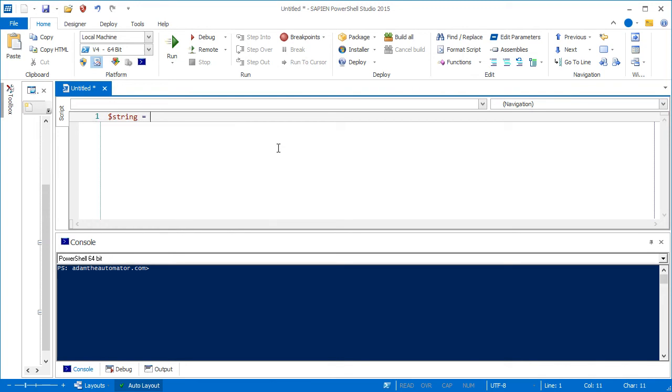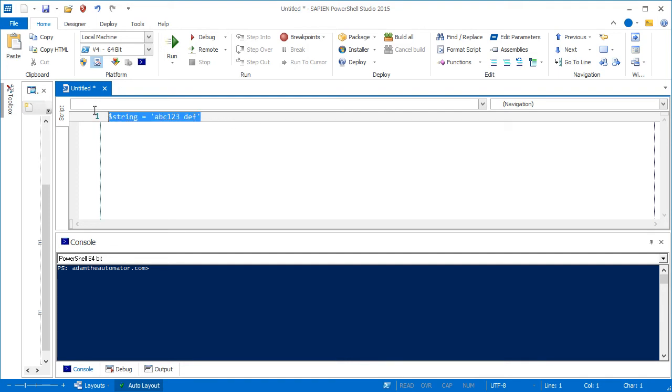I'm going to define a variable here called string. And I'm going to make it abc123 space def. So let's say that I want to find the first character in this string. So how do you think I should do that? Well, you can do that by using a substring method.